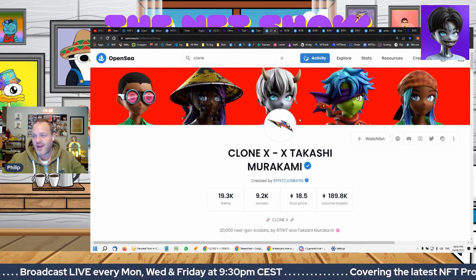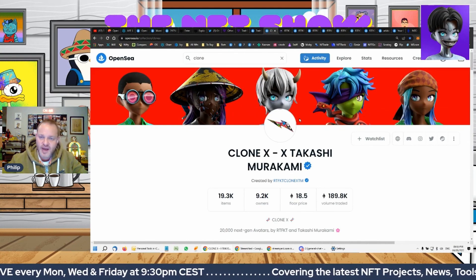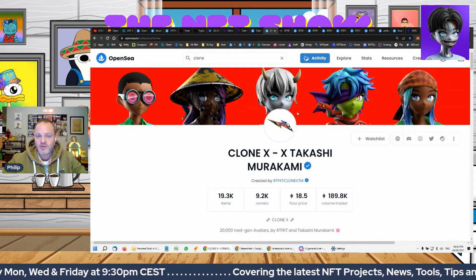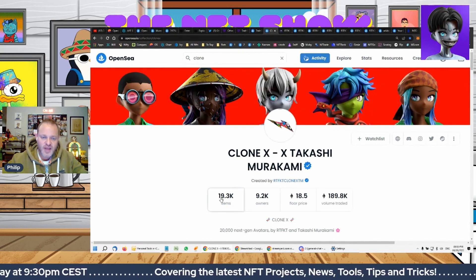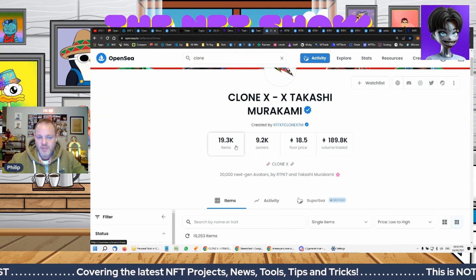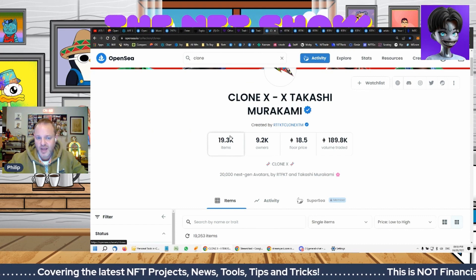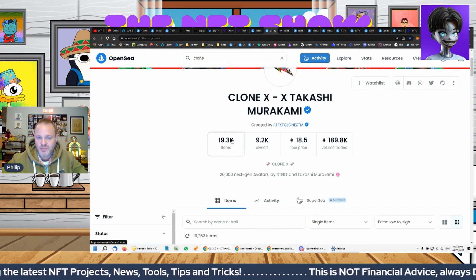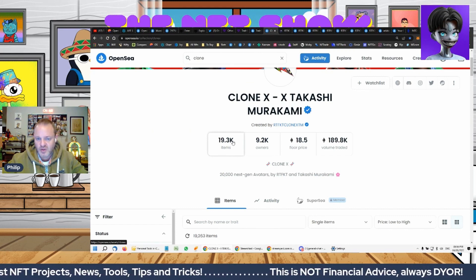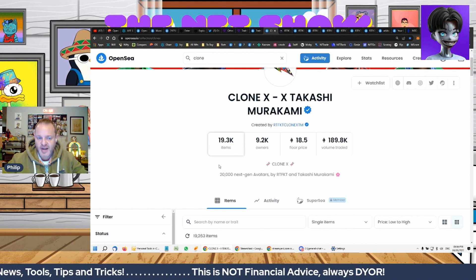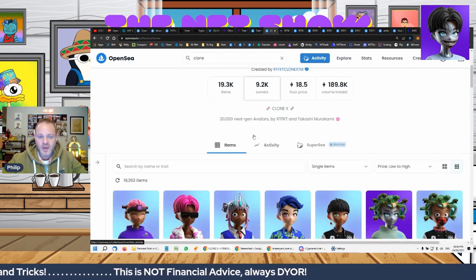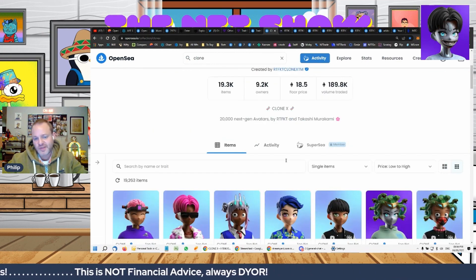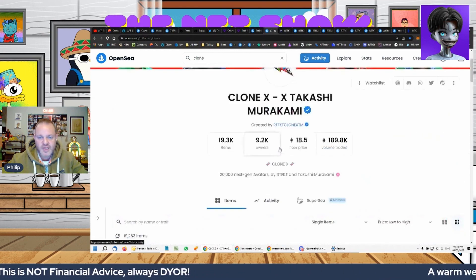CloneX, okay. So CloneX, everyone knows Nike's entry into the metaverse, collection of 19,300 NFTs. It's actually 20,000, but 700 people still have their vials and haven't yet launched the NFT, for want of a better word.